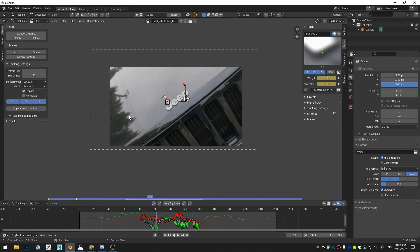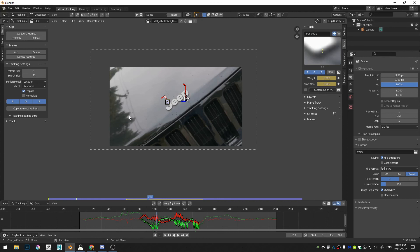So anyway, that is a little bit about how to stabilize footage in Blender. I hope that this has been helpful to you. And if you guys want to join the Discord, that'd be really fun. If not, that's okay, too. I hope everybody is staying safe, and I will see you next time.